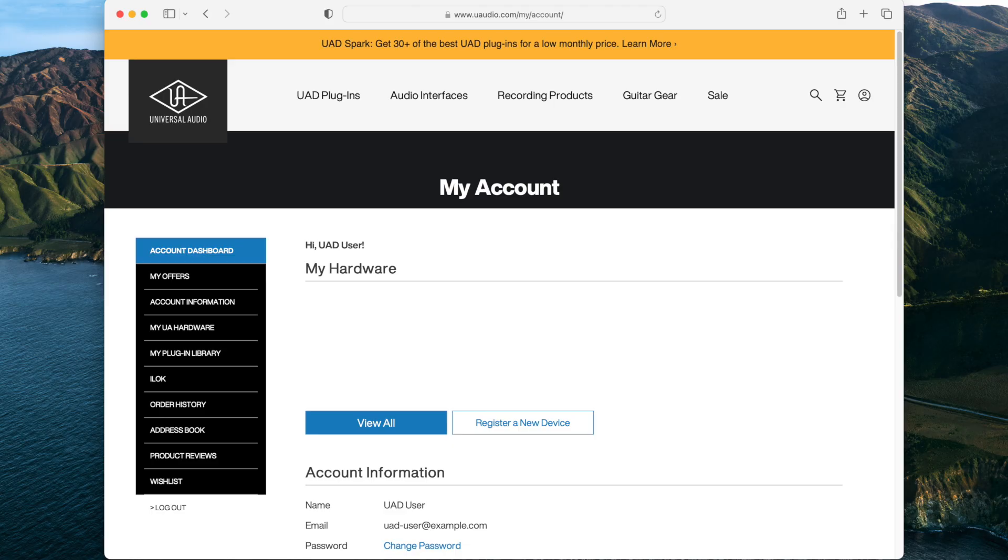First, to register your Apollo, you will need a UA account. Creating an account is free and is required to register your Apollo and claim the included UAD plugins.